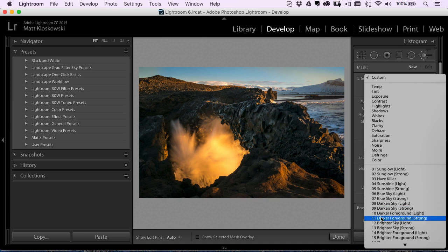So presets, really cool thing inside of Lightroom. You can have a lot of fun with them. And now you know a little bit more about how to organize and how to get them into Lightroom so that you can start using them.